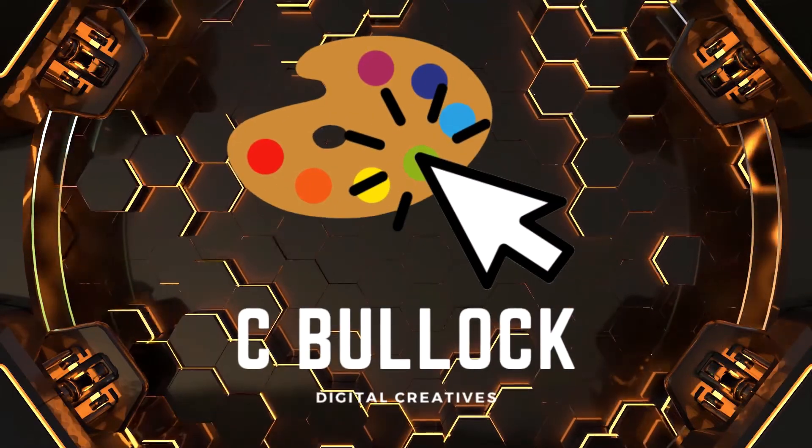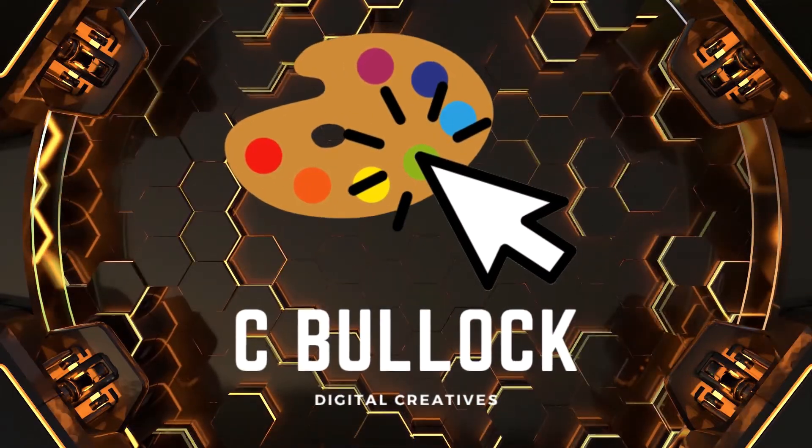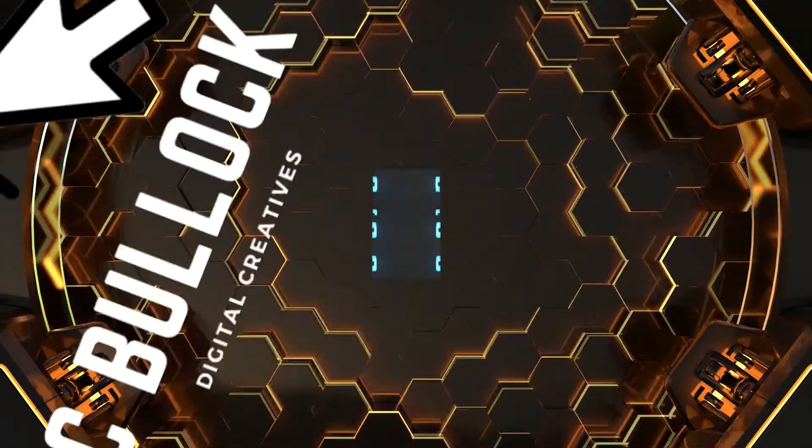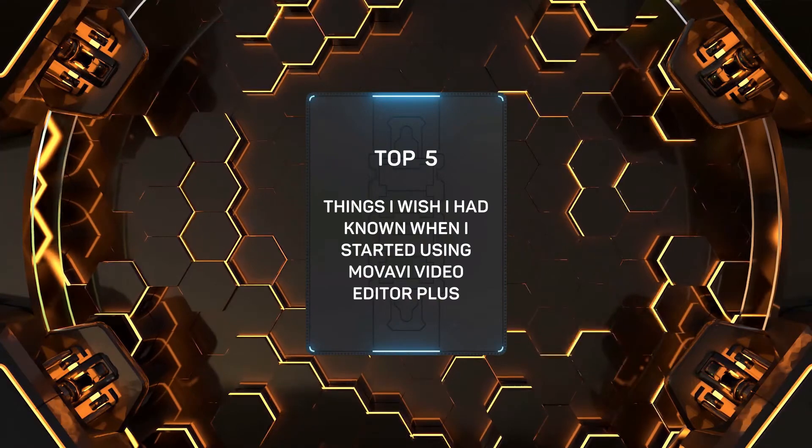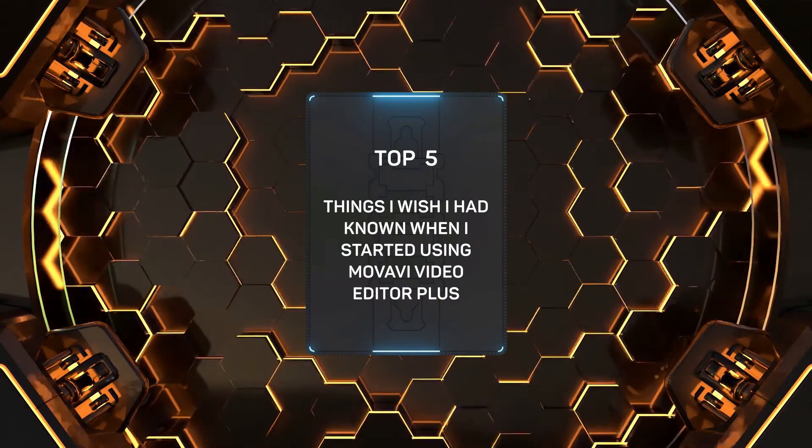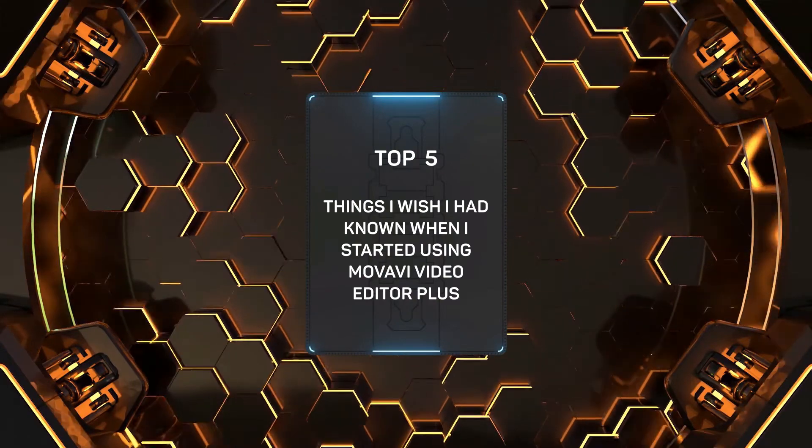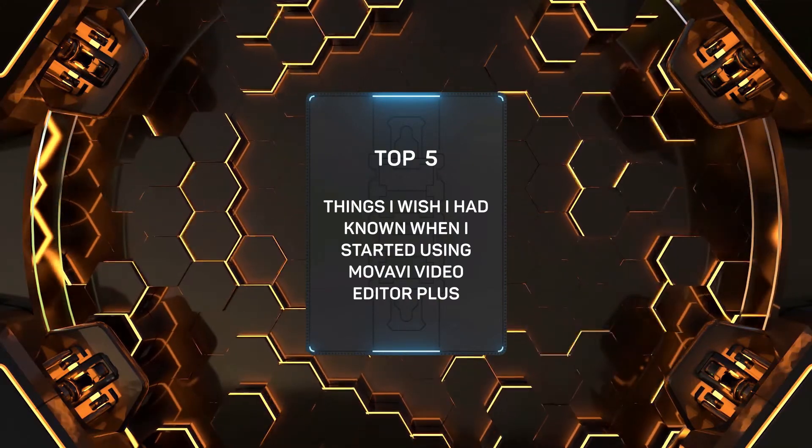Hey everyone, C Bullock here and today we'll be talking about the top five things I wish I had known when I started using Movavi Video Editor Plus.